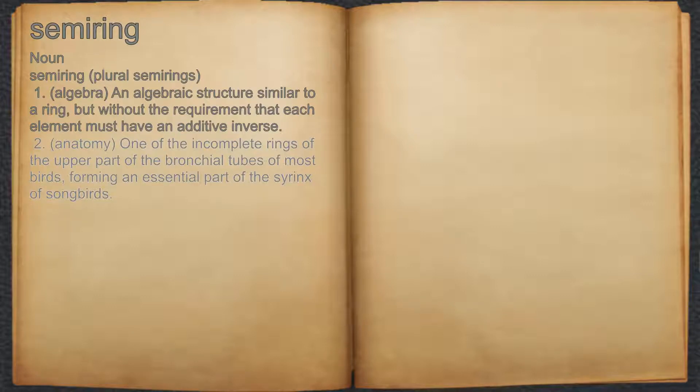2. Anatomy: one of the incomplete rings of the upper part of the bronchial tubes of most birds, forming an essential part of the syrinx of songbirds.